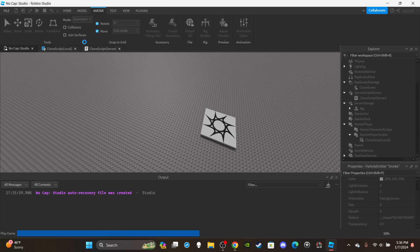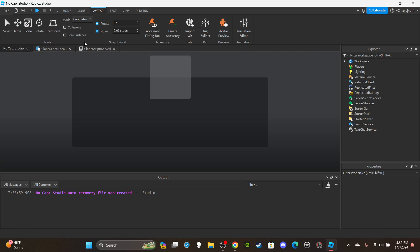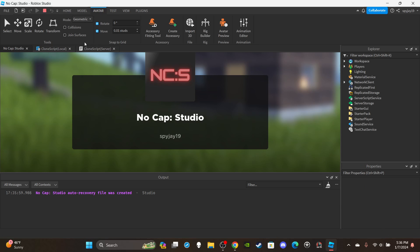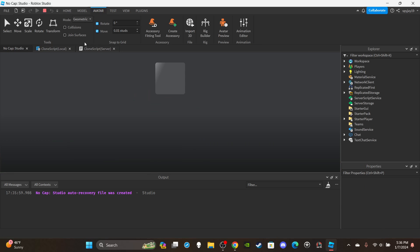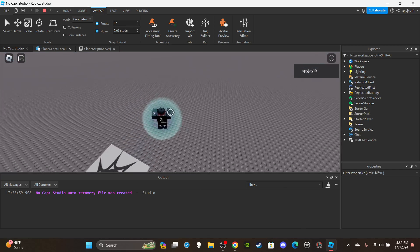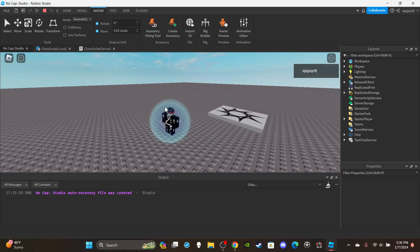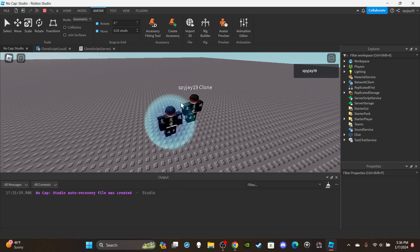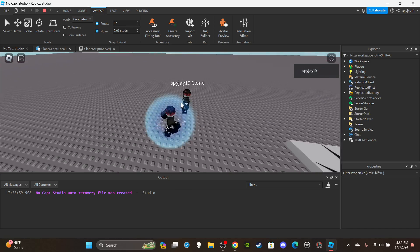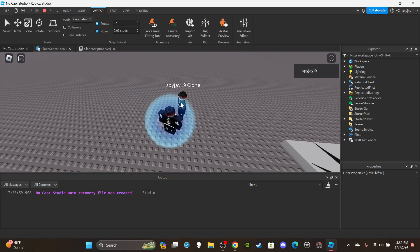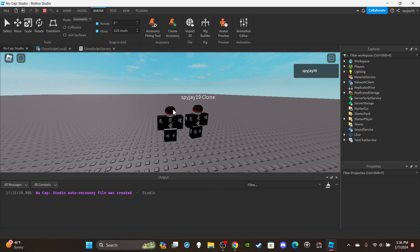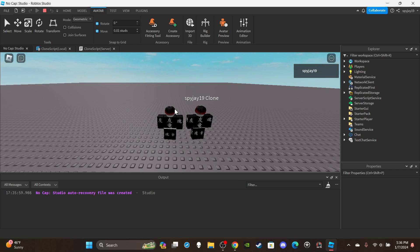Testing it — boom, you can see the smoke effect appearing and the clone spawning. If you guys want access to any of my scripts and models, you can become a channel member or a Discord subscriber — links are in the description. It's very basic but it works! I probably should add a sound effect too.